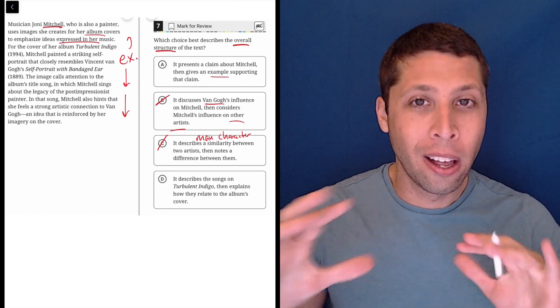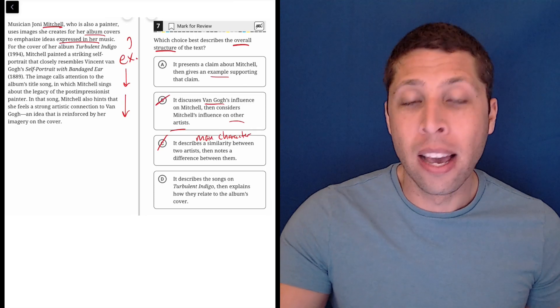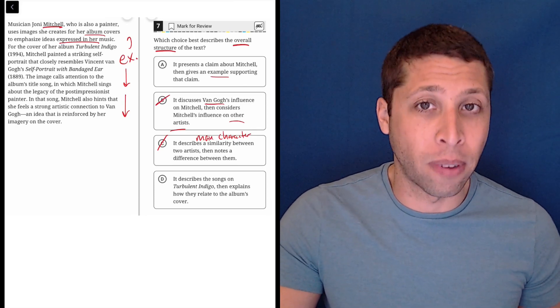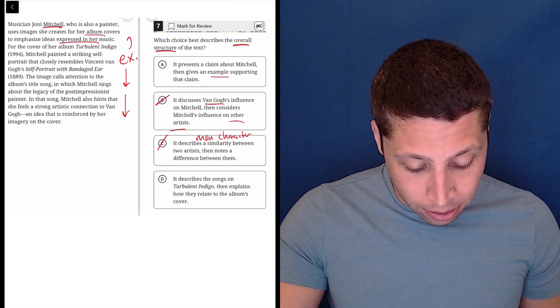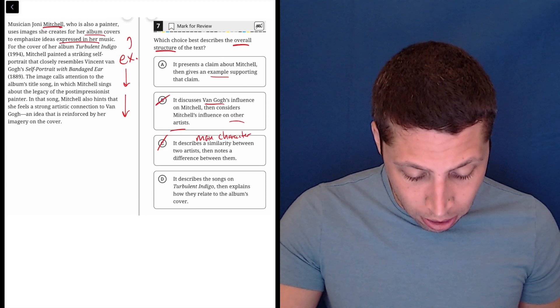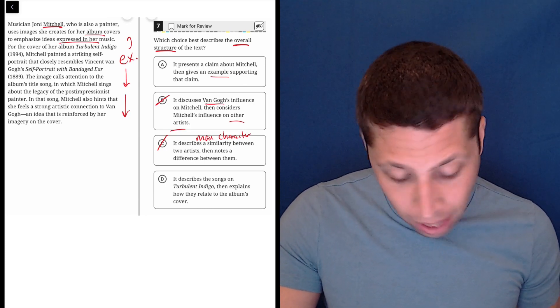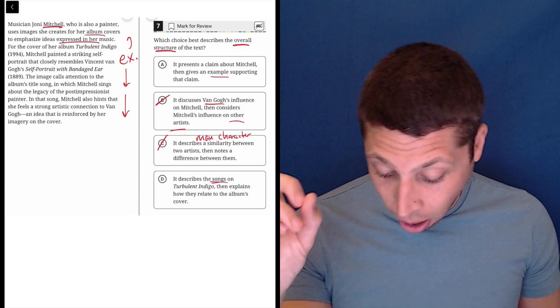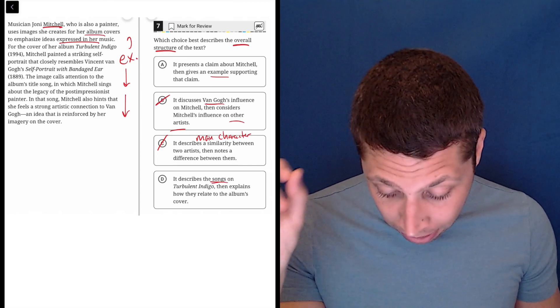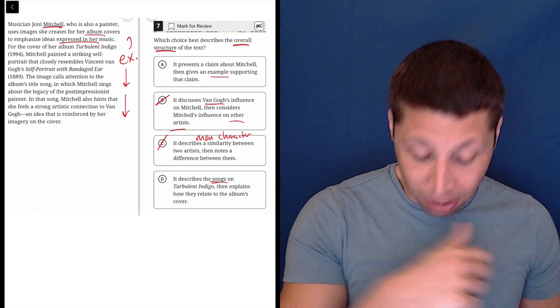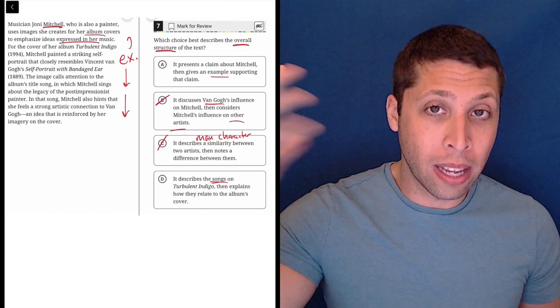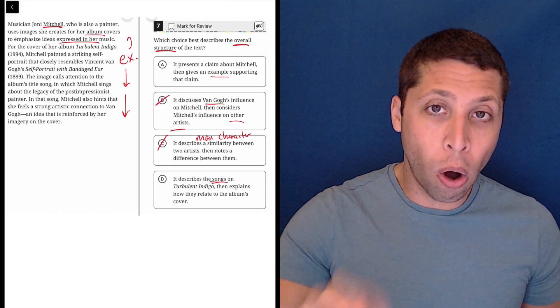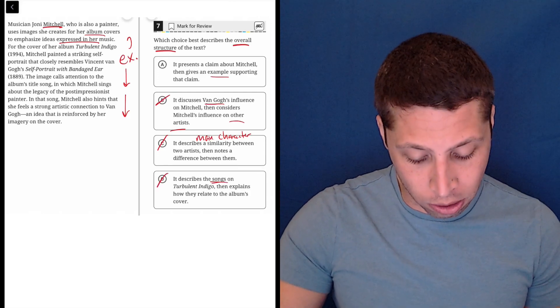Hopefully all this stuff about main character makes sense. This really helps me think about choices that otherwise may seem very similar. D describes the songs on Turbulent Indigo and explains how they relate to the album's cover. No, it does not. It describes a single song on that album. But again, it's not about the songs, it's not about the album, it's about the artist. The example they give is always in service to talk about the artist.